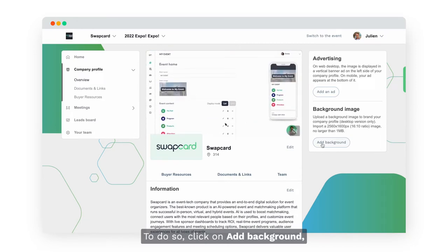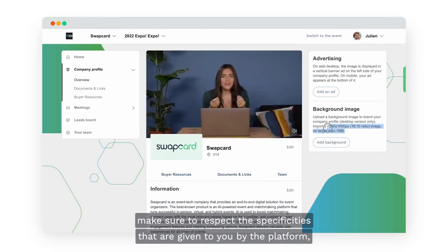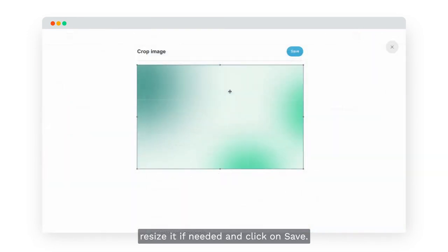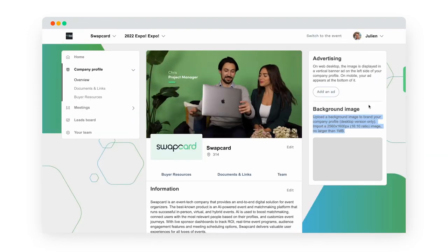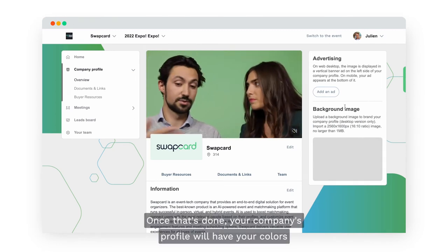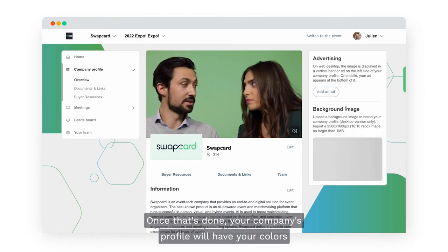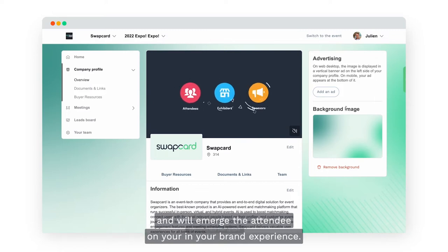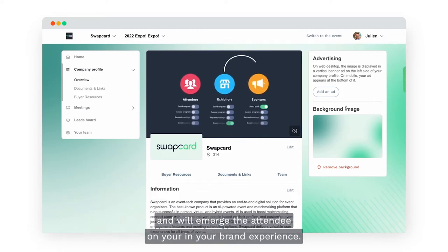The next option you have is to add a background image that will make your booth customized and extend your brand experience. To do so, click on Add Background. Make sure to respect the specificities given to you by the platform, select the file of your choice, resize it if needed and click on Save. Your company profile will then have your colors and will immerse the attendee in your brand experience.